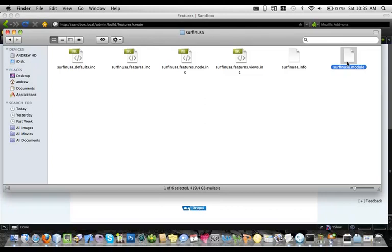One thing I add to module files to cover the extra 15–20% gap that features doesn't automatically move is update hooks. I write update hooks that do drupal_execute on forms. For example, to change the home page of the site, I go to site information and drupal_execute that form — it's only a couple lines of code. You put that in a hook_update, and it lives with your module. You do need to run update.php when you update using that strategy, but it lets you move everything and anything you want.